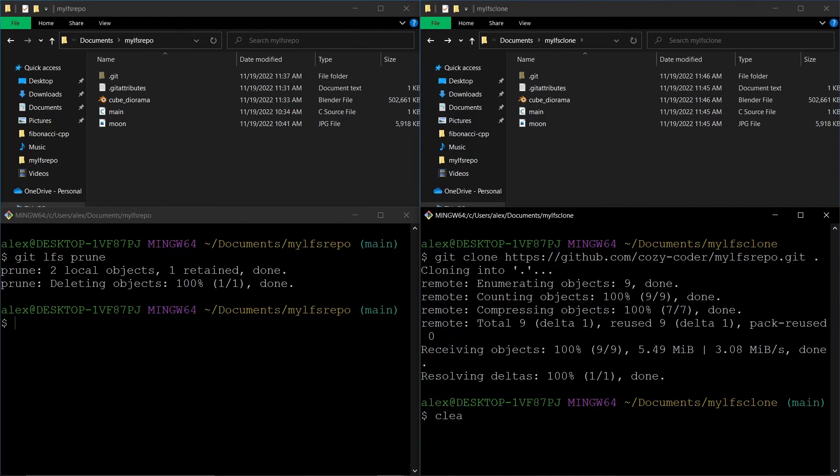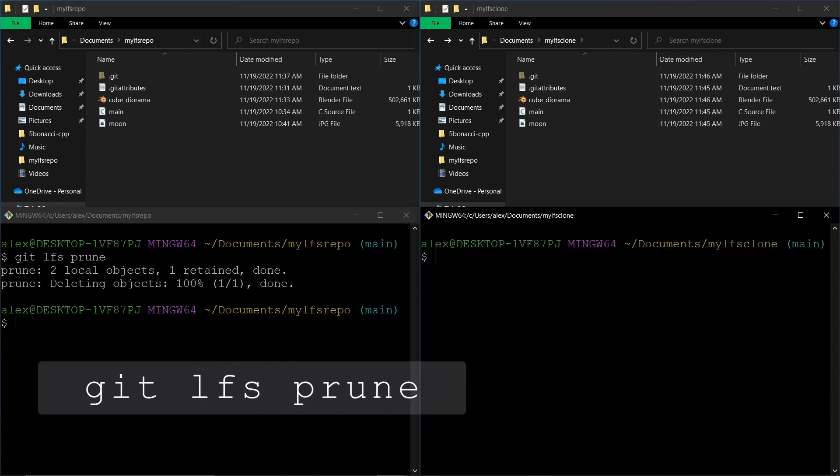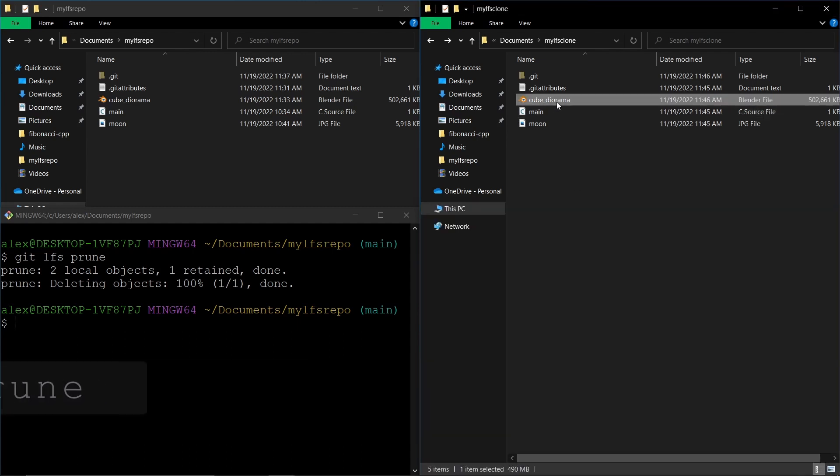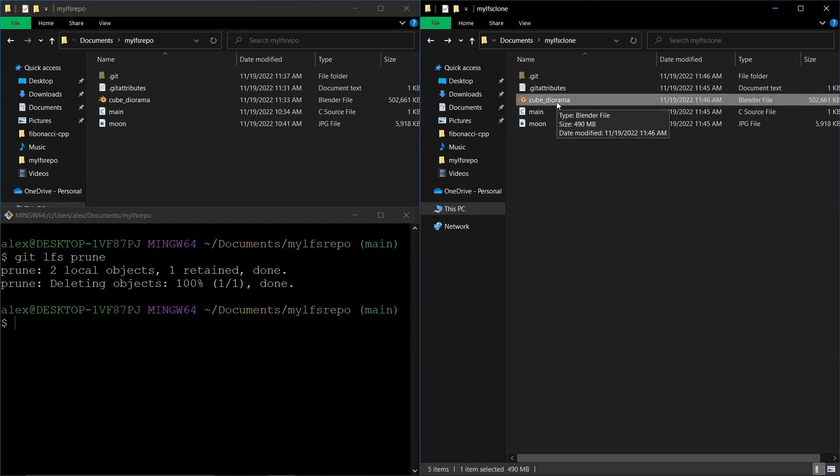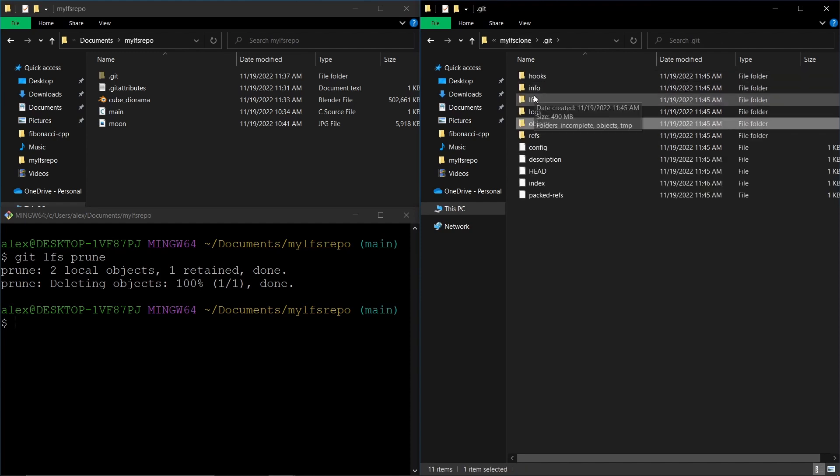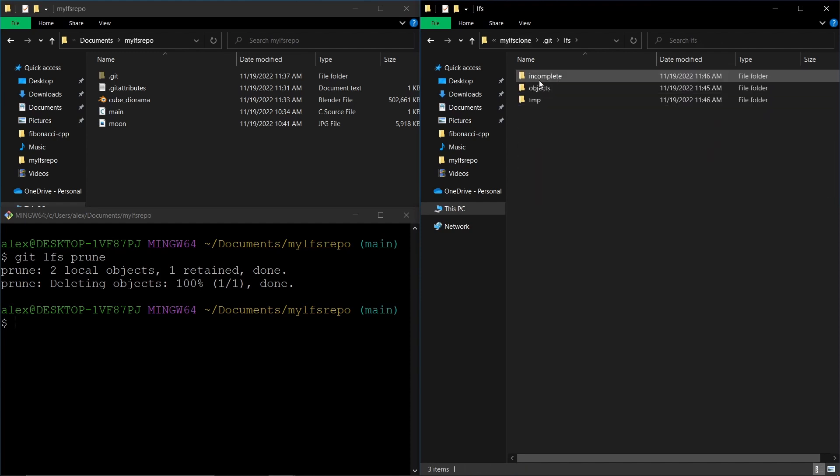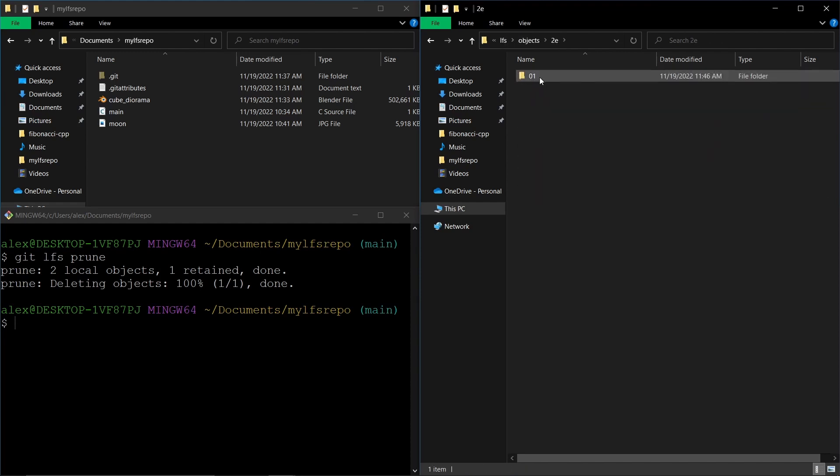You can also retain only what you need with Git LFS prune. Either way, only the last version of the object is here.